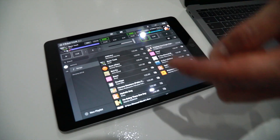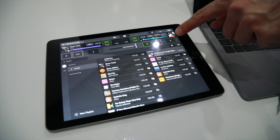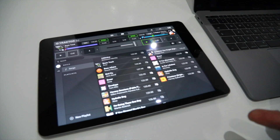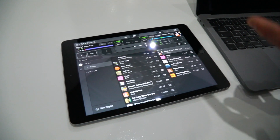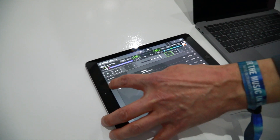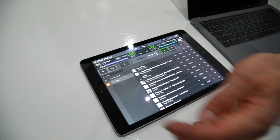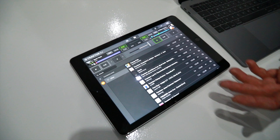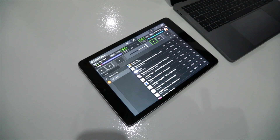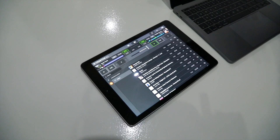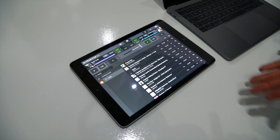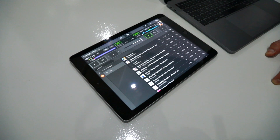We also have recommendations: based on what's currently playing, the app recommends you the best matching tracks. And most importantly, we added streaming integration with SoundCloud Go+. What you see here is an early version of that, basically pulling the likes from your SoundCloud profile and showing them in the app, making them ready to be played within your DJ set.